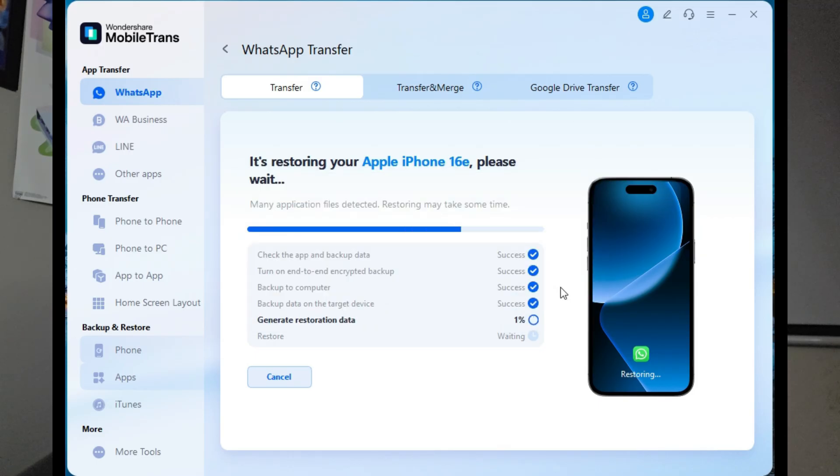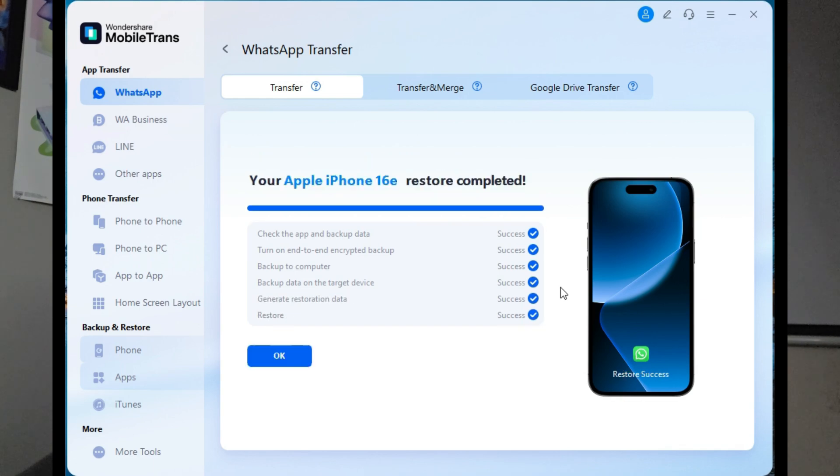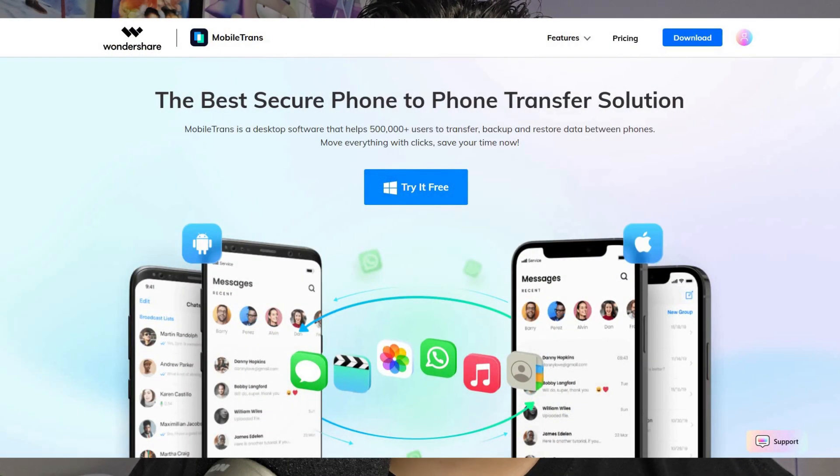With this update, MobileTrans also offers the fastest WhatsApp data transfer in the market, outperforming the official solution by 90%.